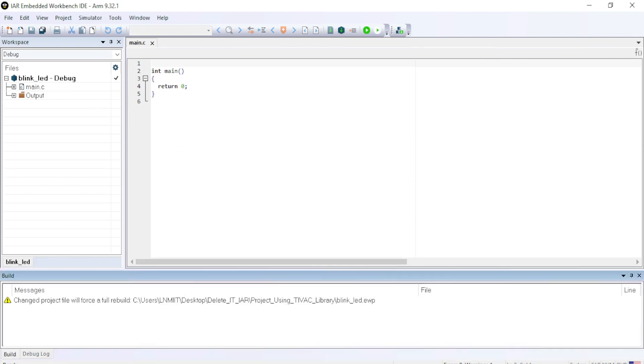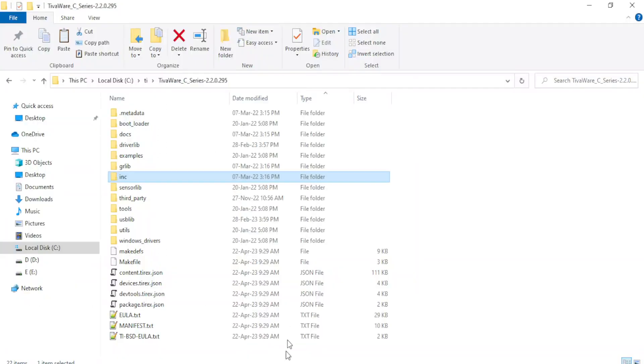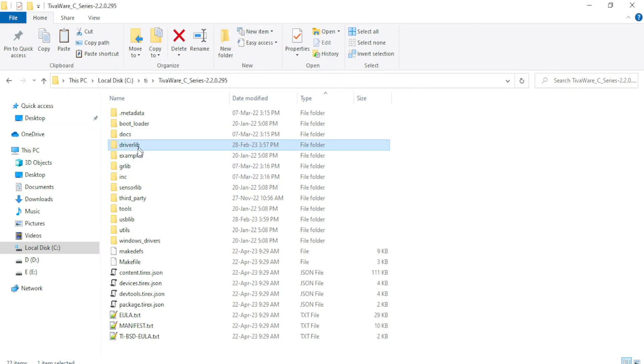Now in this project, I am going to use the libraries and files provided by the TivaWare. For that, first I will go to the TivaWare folder. I will copy these two folders which are driverlib and INC folder.